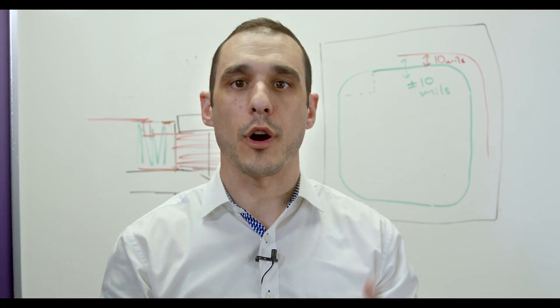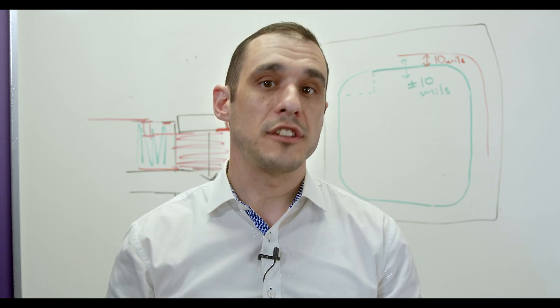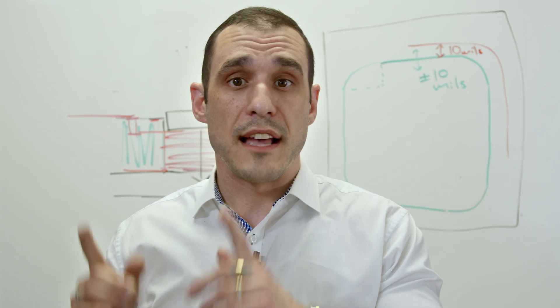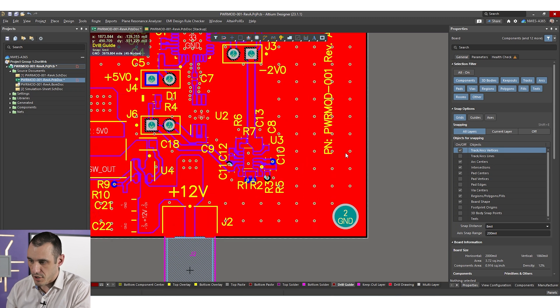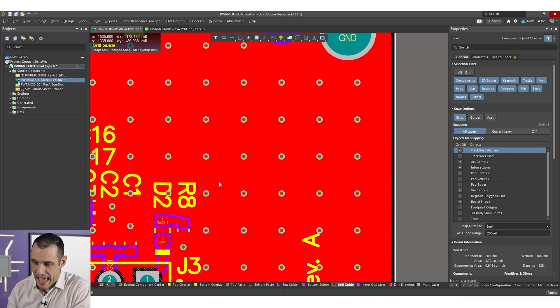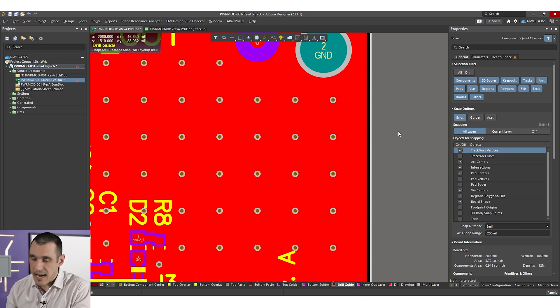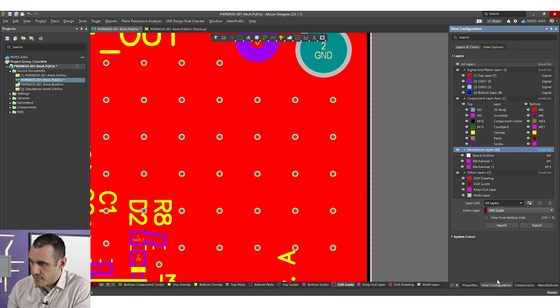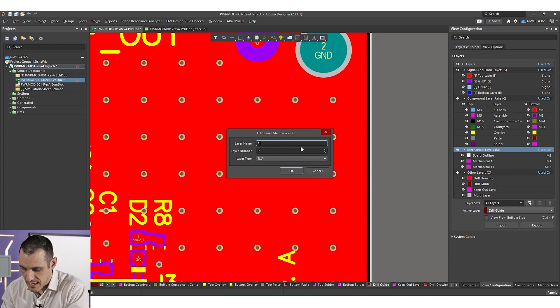So how do we put all of this into our PCB files so that the fabricator understands what we want to do? There are two places you have to do it: first, you need to create it in your PCB doc, and then you need to generate the right fabrication documentation. Now let's take a look at how to do this in Altium Designer. I'm inside Altium Designer looking at our power amplifier module, and just as an example, we're going to throw a cavity into this board to show exactly how this works.